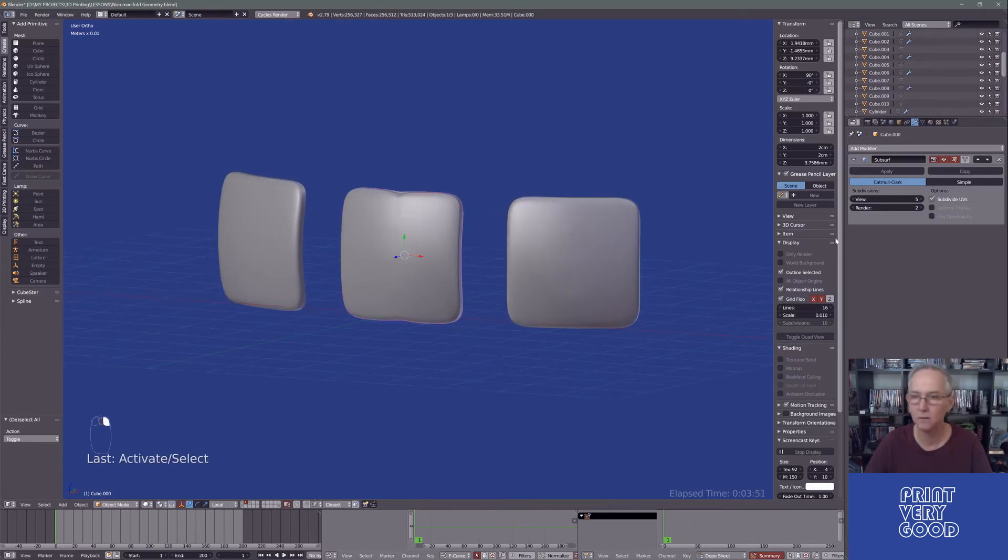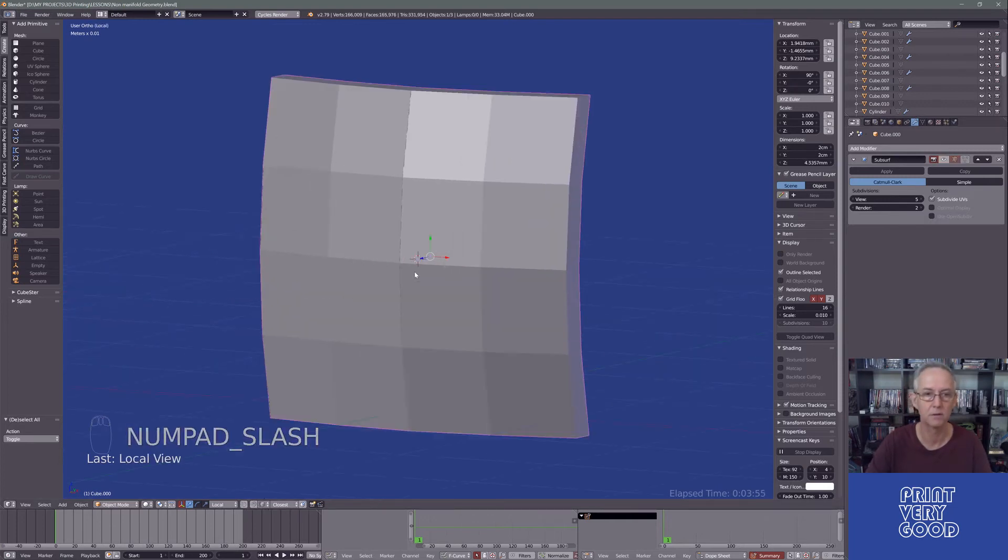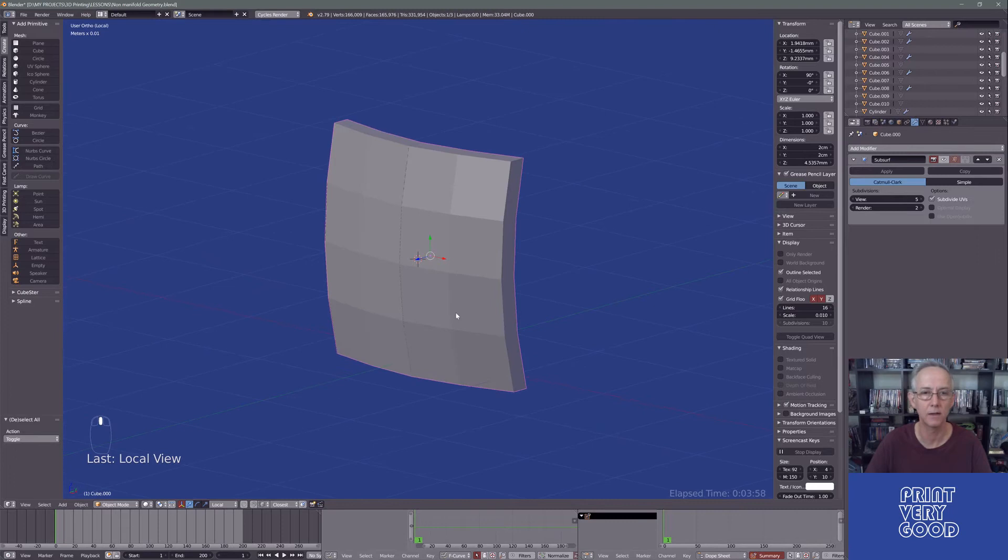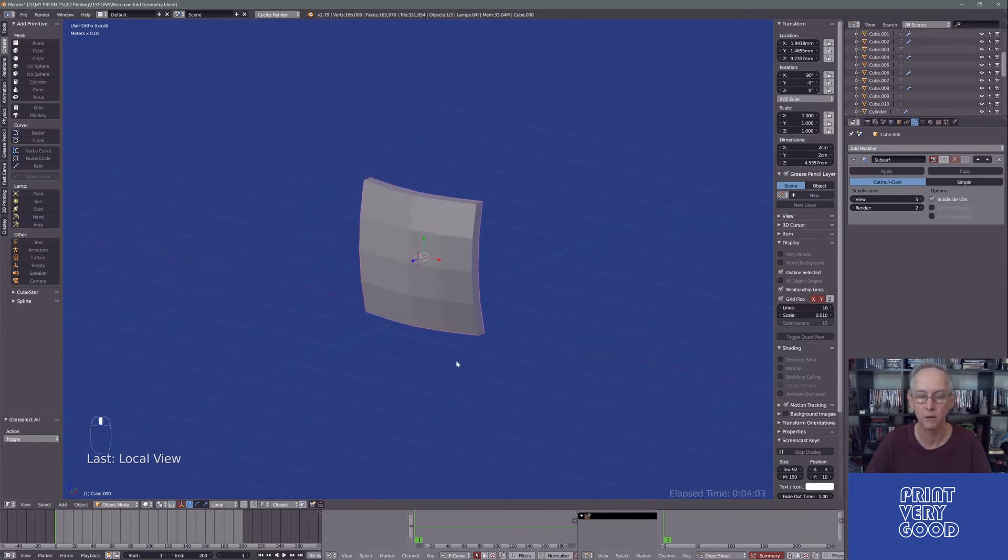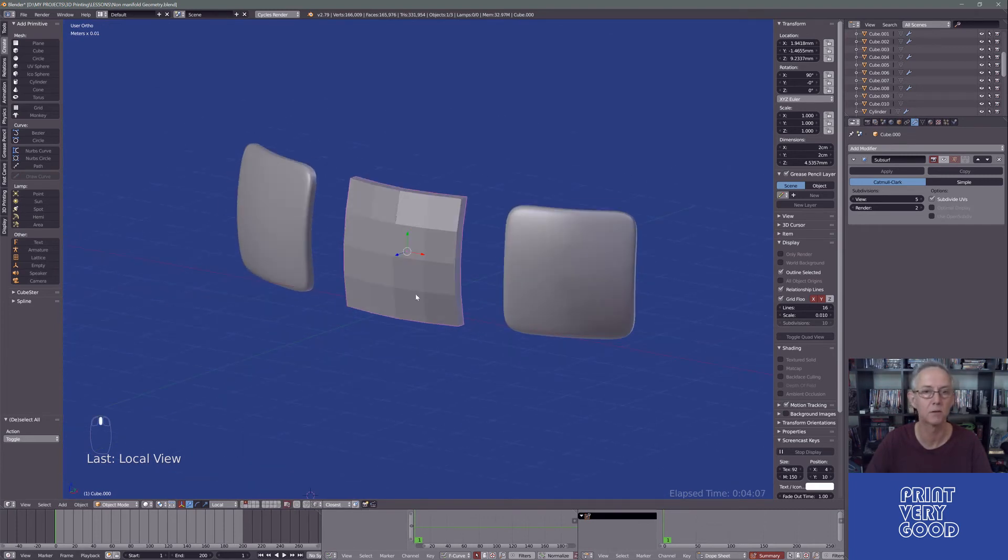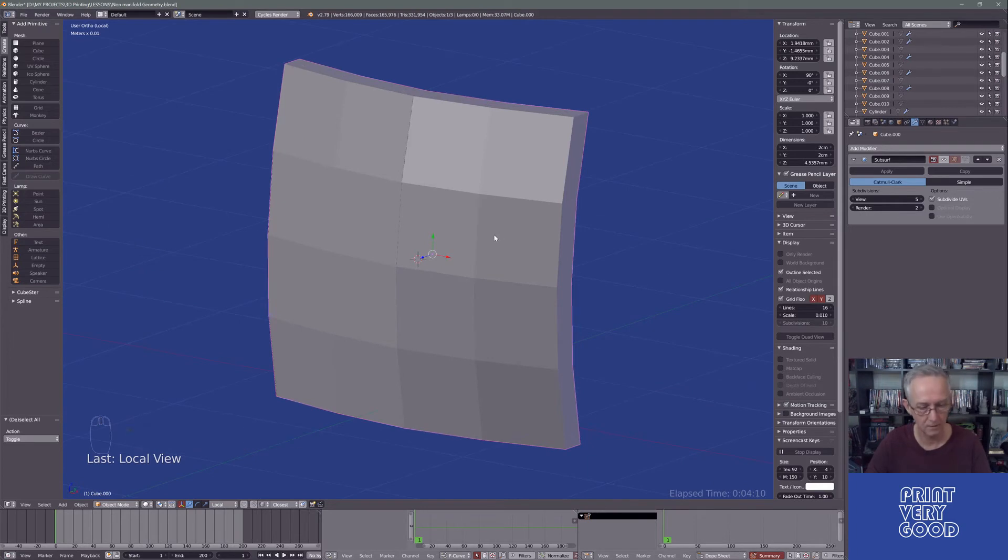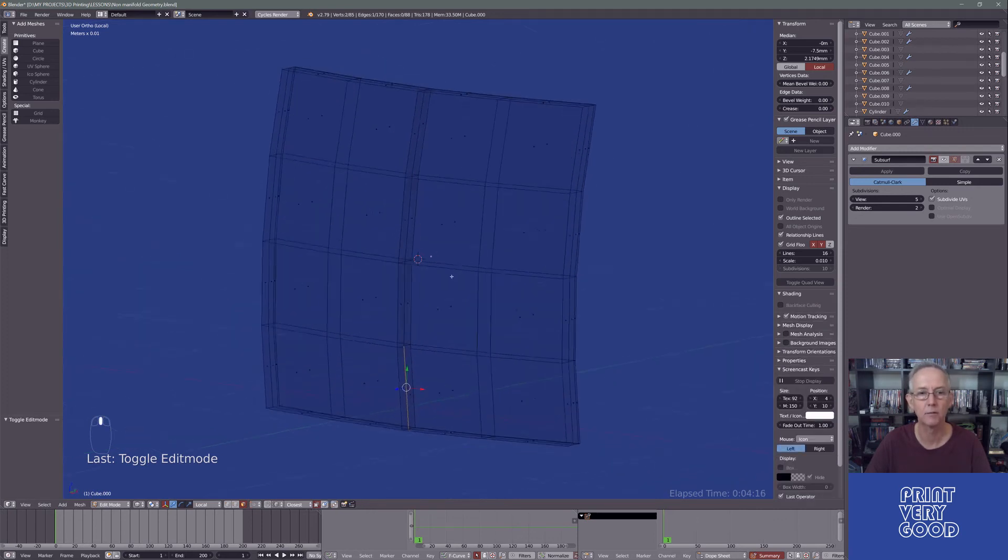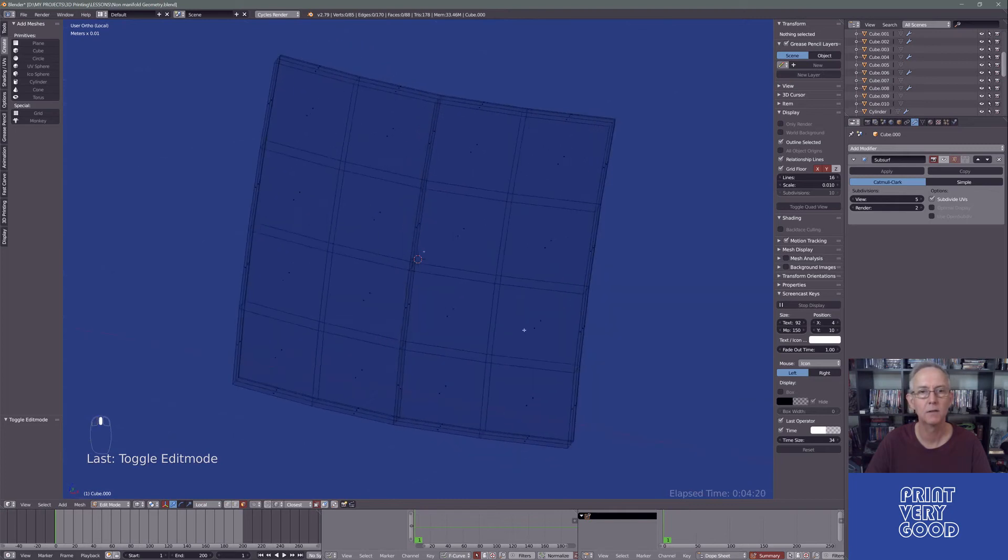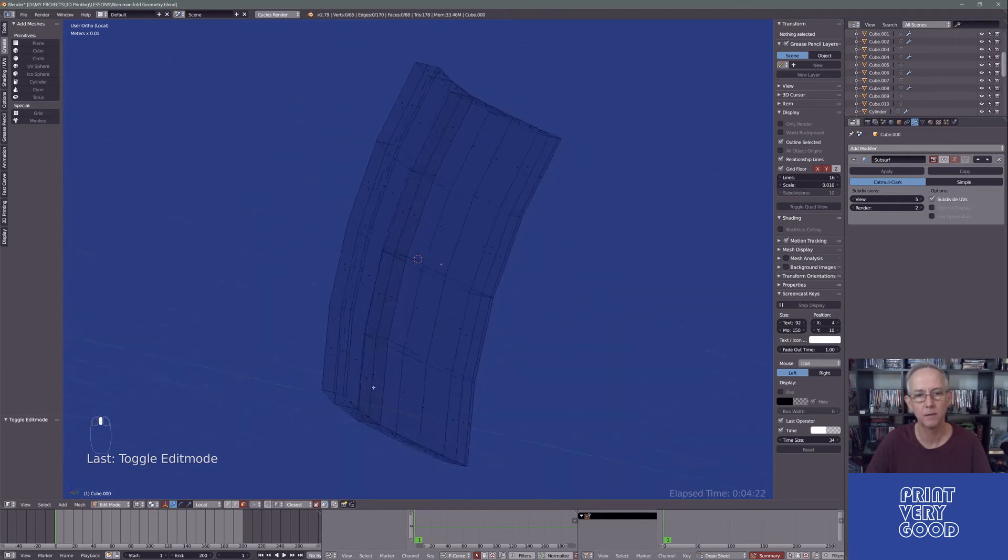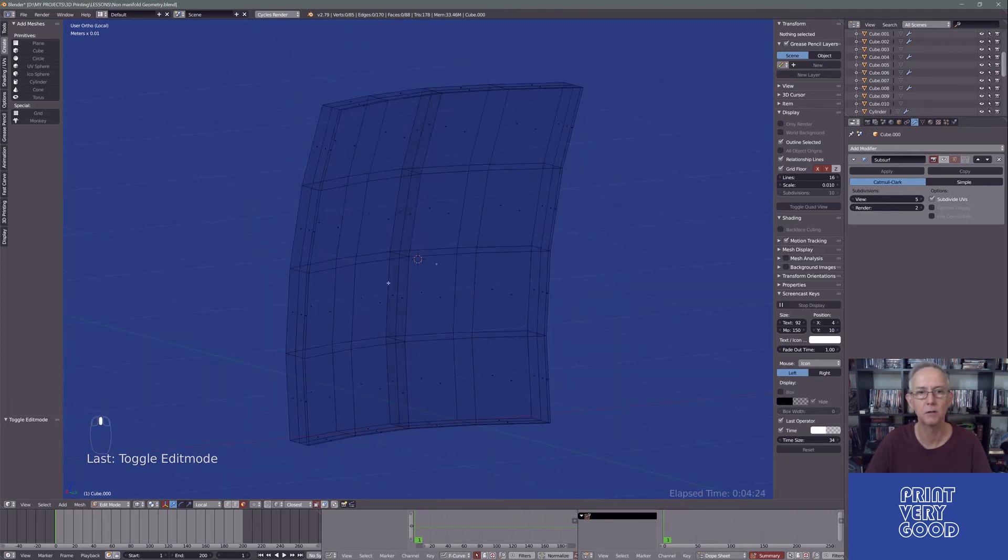So let's turn off our subdivision modifier on this mesh and just focus on that. And to do that, I just press the forward slash key on the numeric keyboard. That focuses on an item. Press it again and it shows everything. So it focuses on a selected item. I'm just going to focus on that. Switch to edit mode and let's look at our wireframe mode. And we're in polygons.